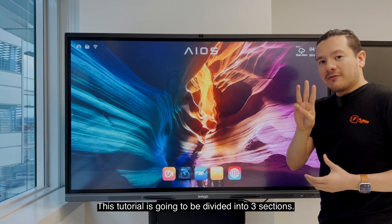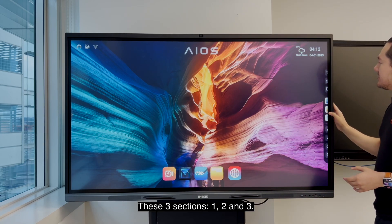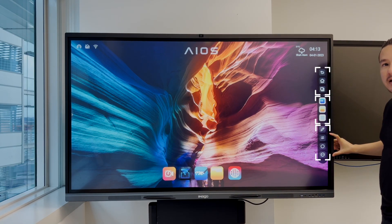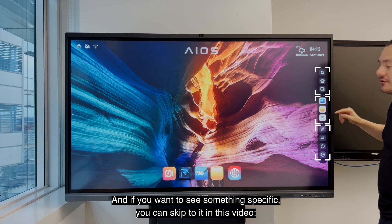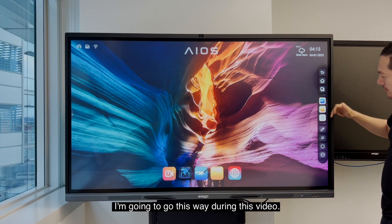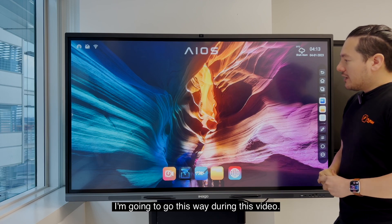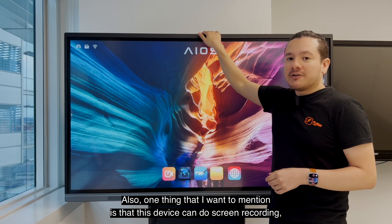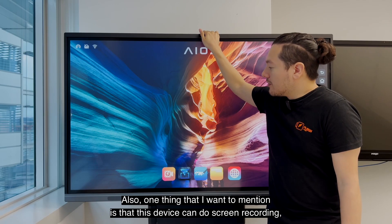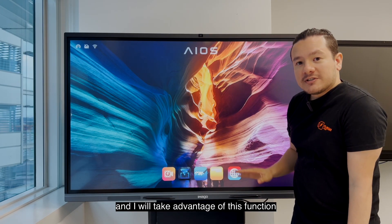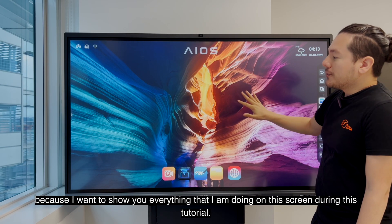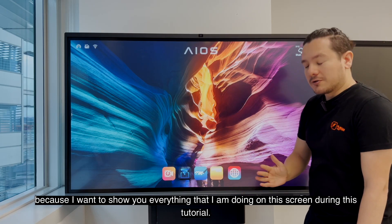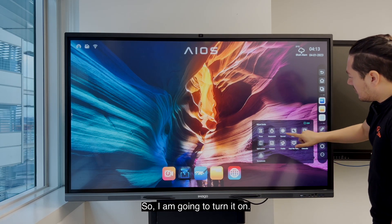This tutorial is going to be divided into three sections. If you want to see something specific you can skip in the video. Also, one thing I want to mention is that this device can do screen recording and I will take advantage of this function because I want to show you everything I'm doing on this screen during this tutorial.